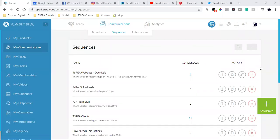What is up, everybody? Welcome back to the channel. I am going to simply set up an email footer, and I'm going to walk you through how I do it.